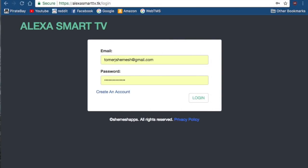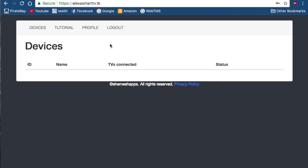This is a tutorial on how to set up your Samsung Smart TV with your Amazon Alexa. The first thing you want to do is create an account on Alexa Smart TV. Once you have that, you want to go ahead and log in.